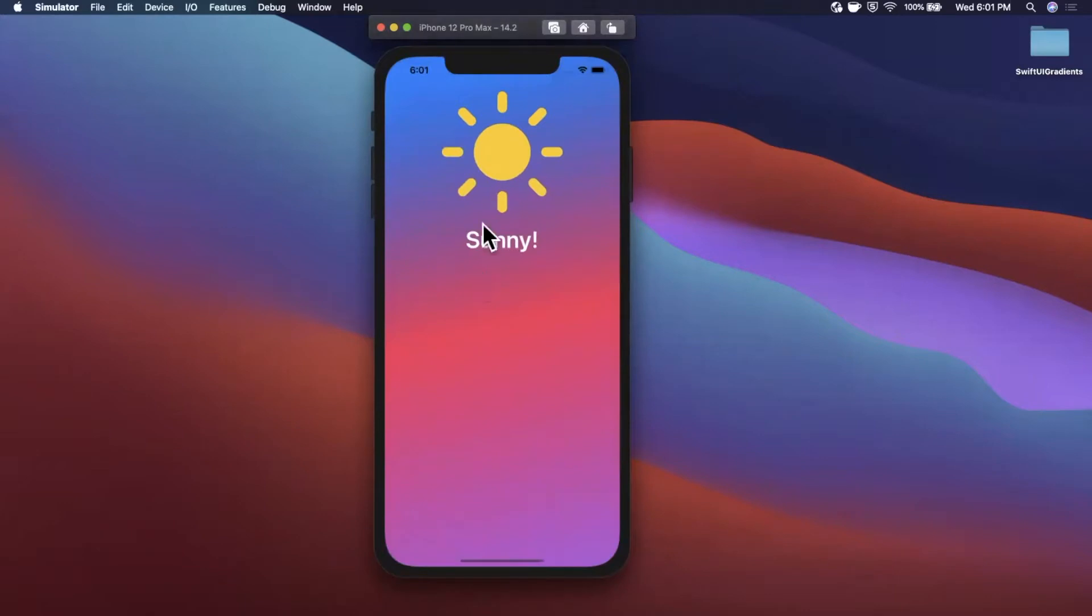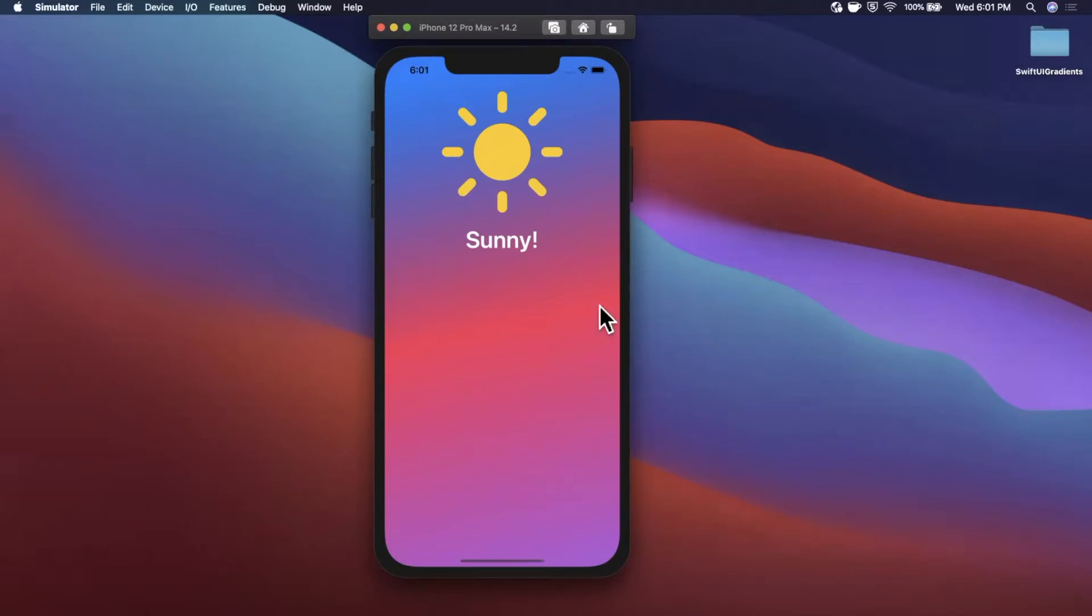We're going to take a look at putting together the gradient you see here. We're going to talk about how you can change the direction the colors are going, use multiple colors, custom colors, and most importantly we're going to be talking about how to put content on top of this.